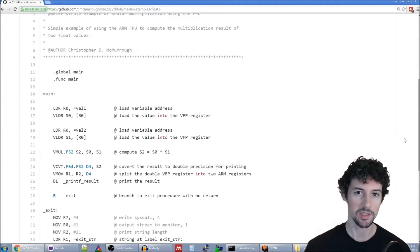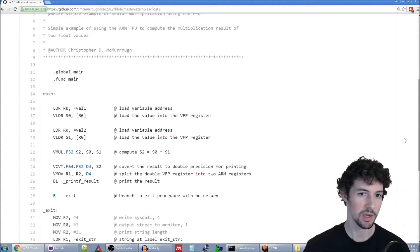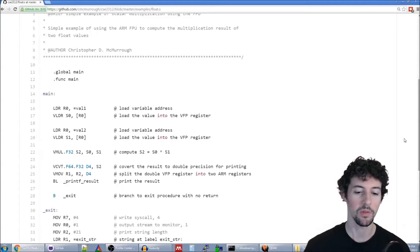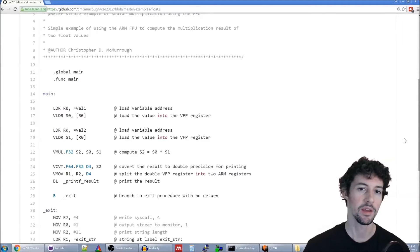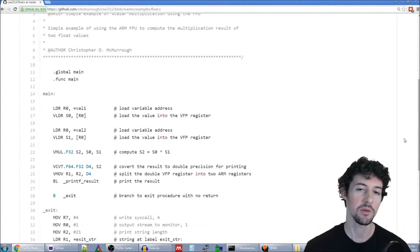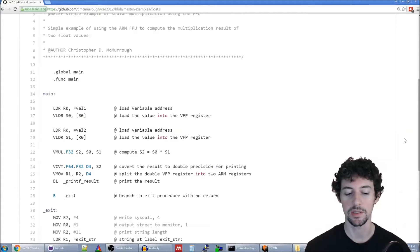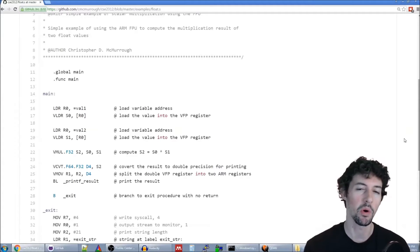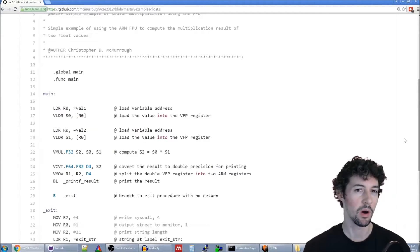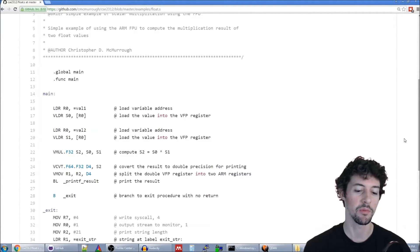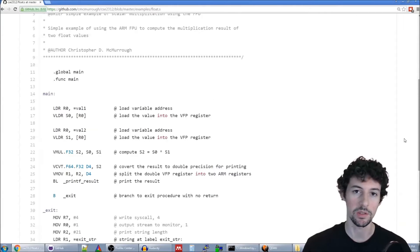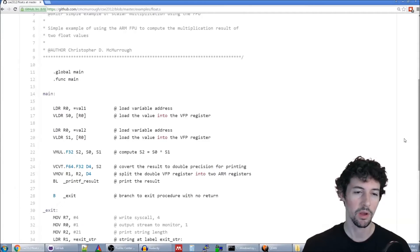The ARM processor has a coprocessor called the Vector Floating Point unit — we'll call it the VFP unit for short. When I refer to a VFP register I'm talking about the registers on the floating point coprocessor, and when I refer to ARM registers I'm referring to the normal CPU registers like R0 through R14.